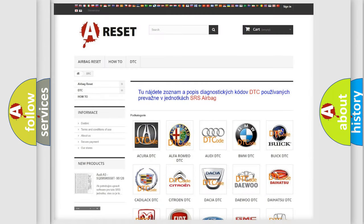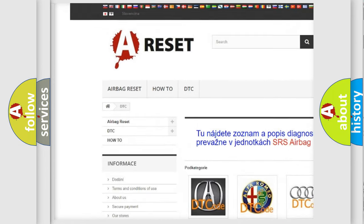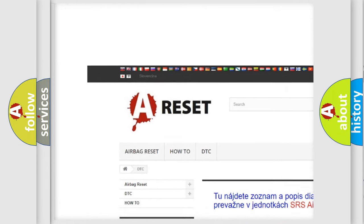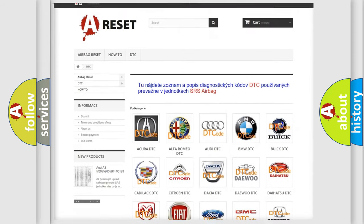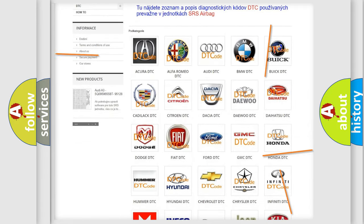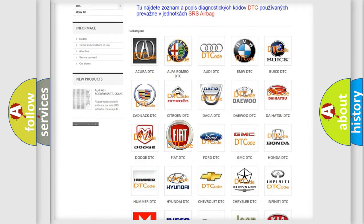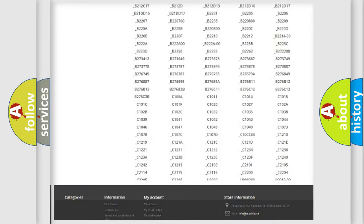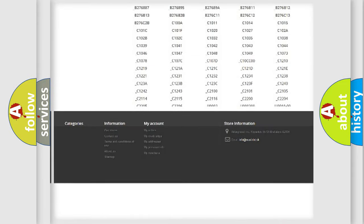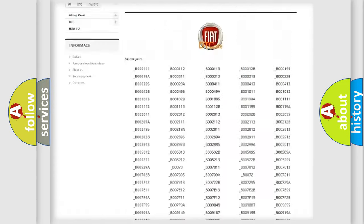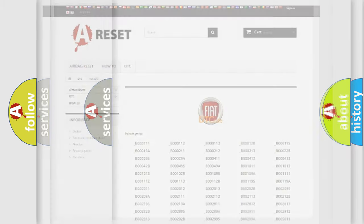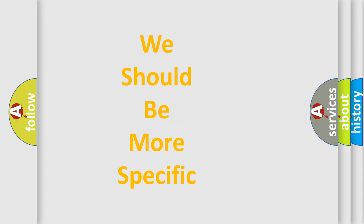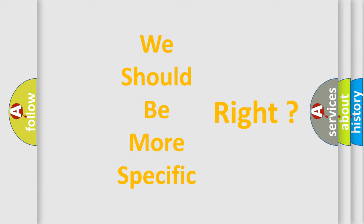Our website airbagreset.sk produces useful videos for you. You do not have to go through the OBD2 protocol anymore to know how to troubleshoot any car breakdown. You will find all the diagnostic codes that can be diagnosed in Fiat vehicles, and many other useful things. The following demonstration will help you look into the world of software for car control units.